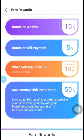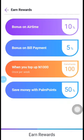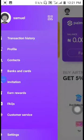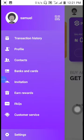So you can see the PalmPay wallet is a very big wallet that you can make a lot of money with. Now let's look at the bank account section to see what comes up.